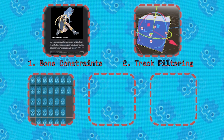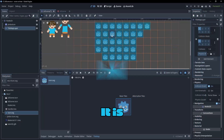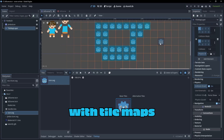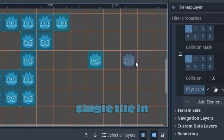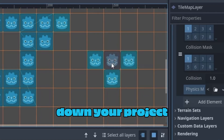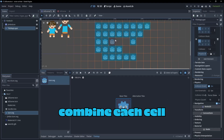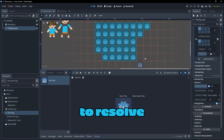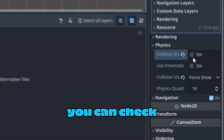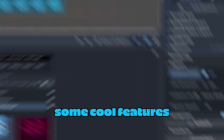Another great feature coming in this update is chunk tile map physics — the optimization of collision with tile maps. Having individual collision for every single tile in the game can really weigh down your project. Now the tile map layer will automatically combine each cell and create a single collision shape to resolve the issue. To see what your collision shape is doing in the editor, you can check 'collision enabled' on the tile map layer node.